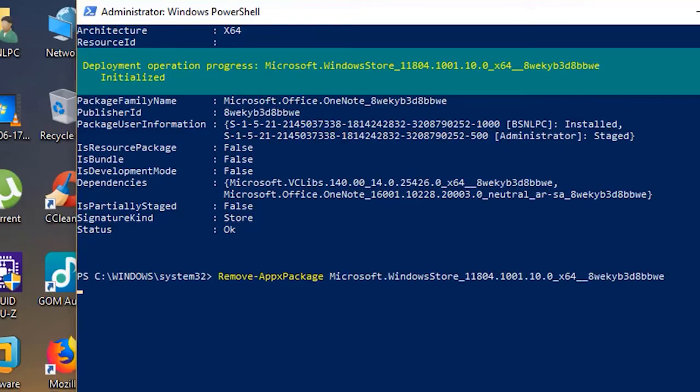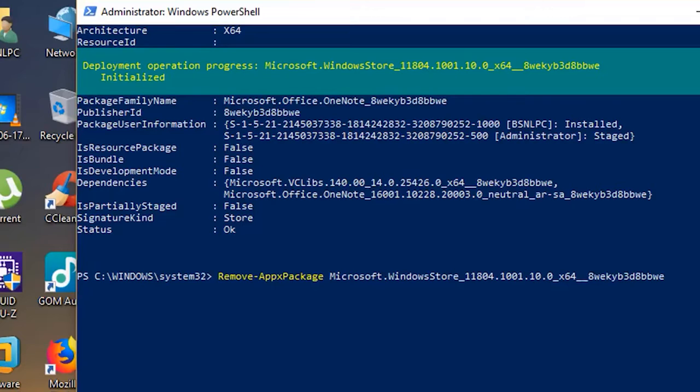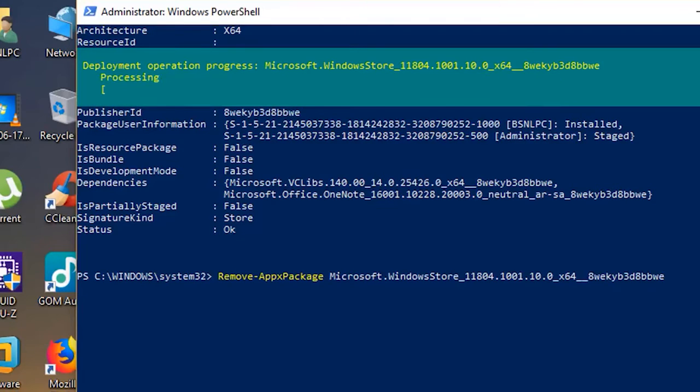Note, this command will vary a little depending on your Windows version. In the next step, Microsoft Store will be removed from your computer. Restart your PC now.